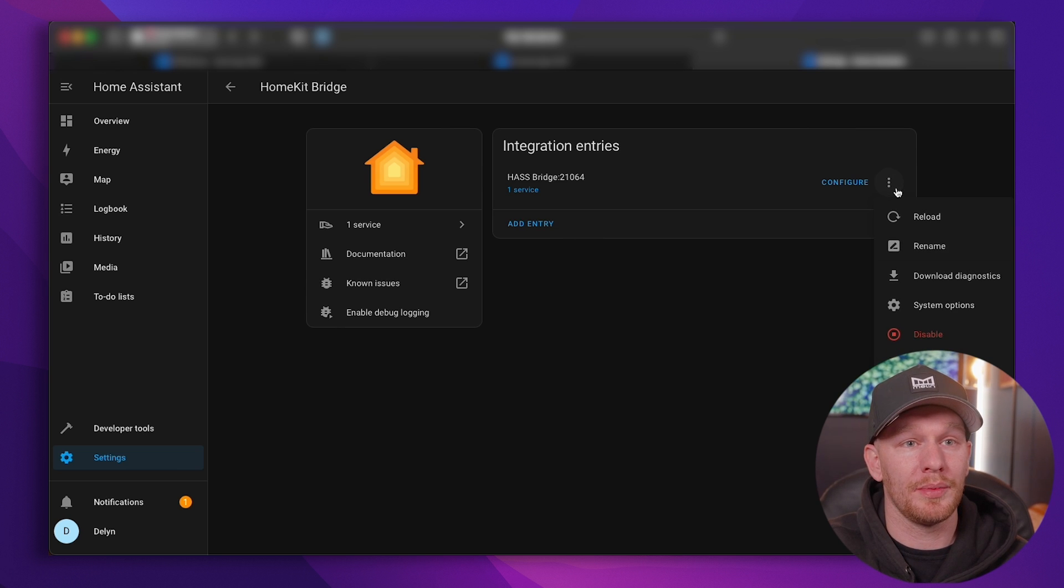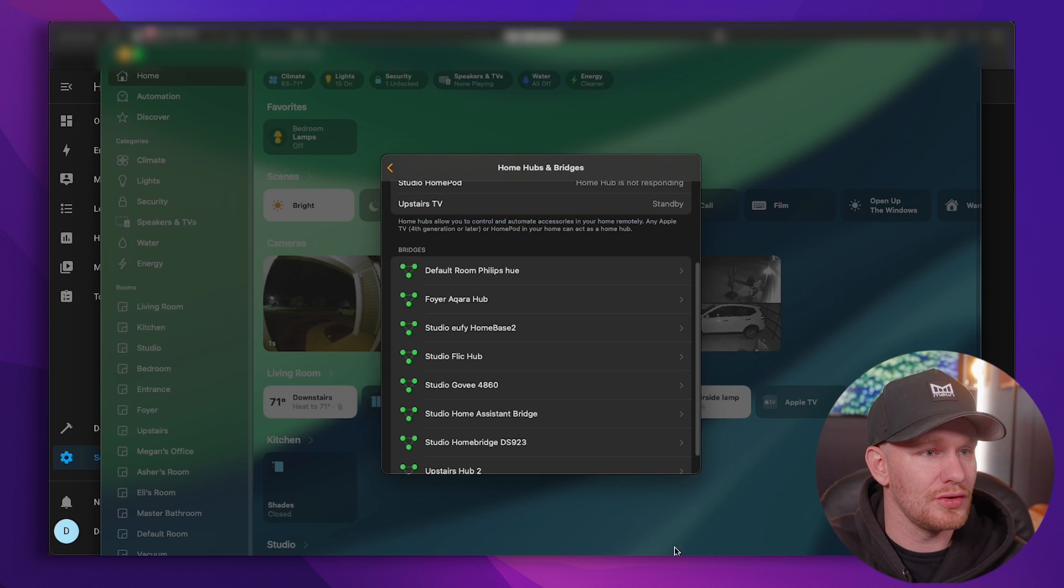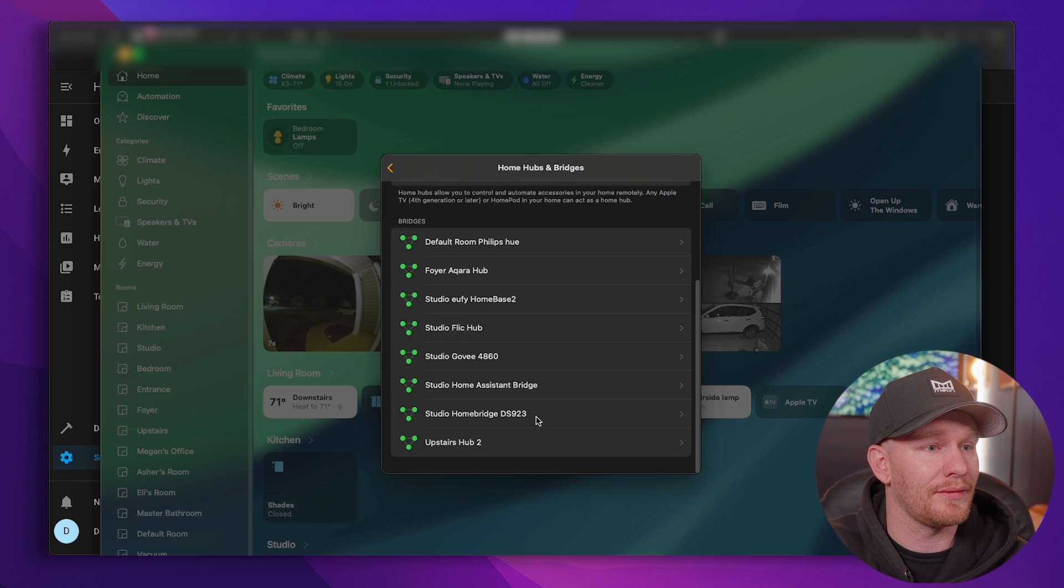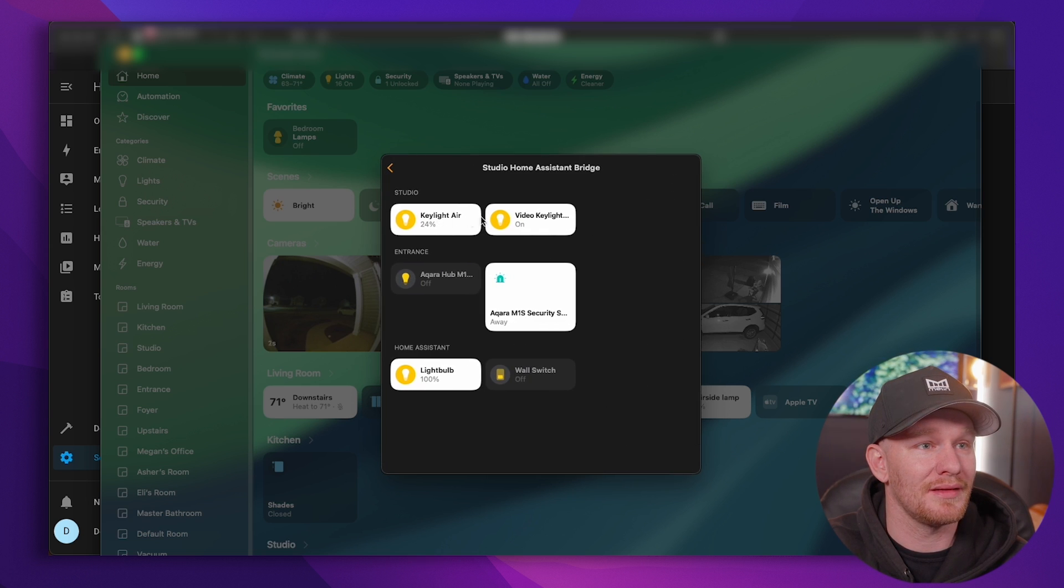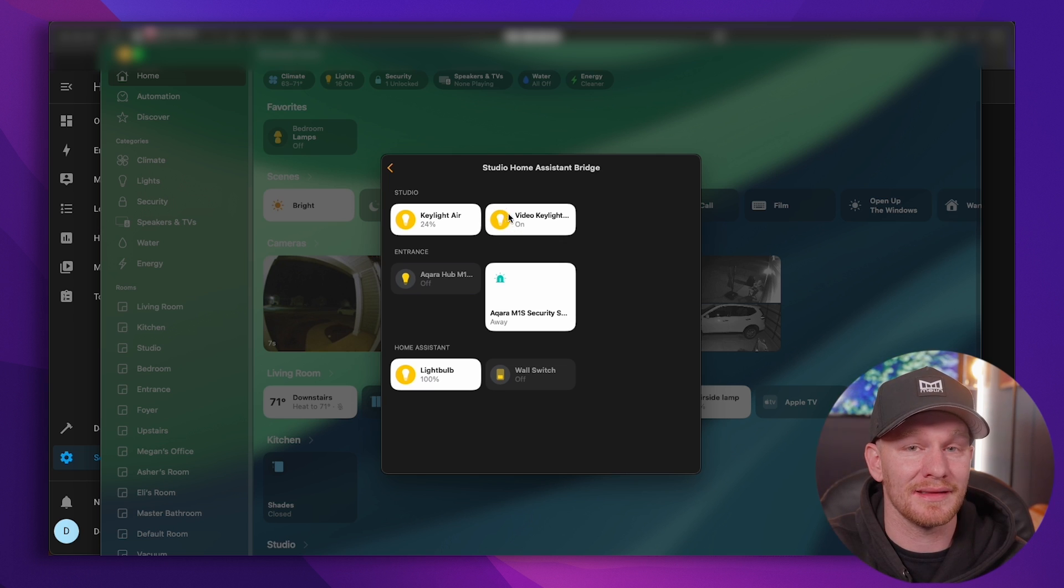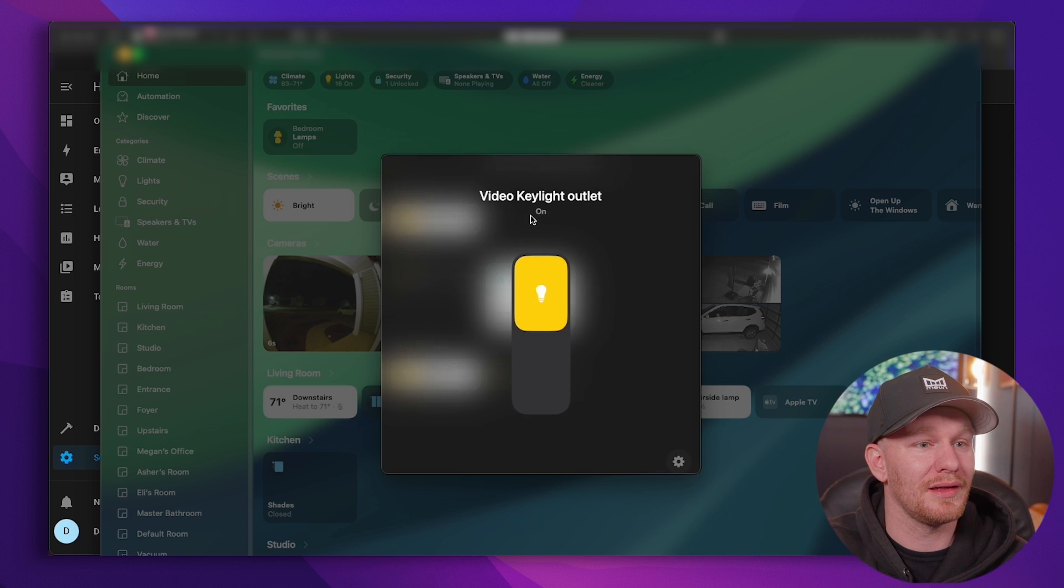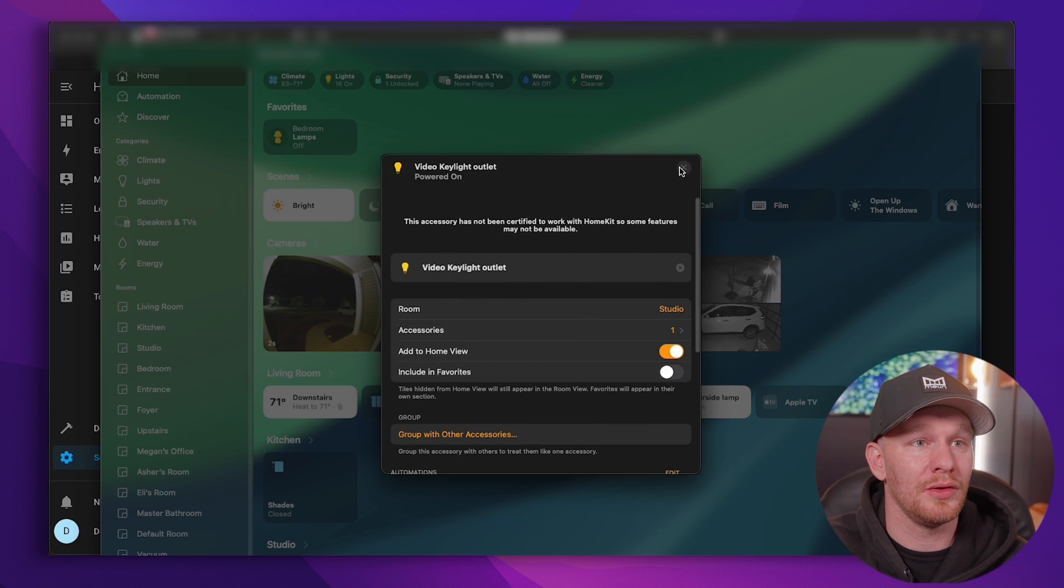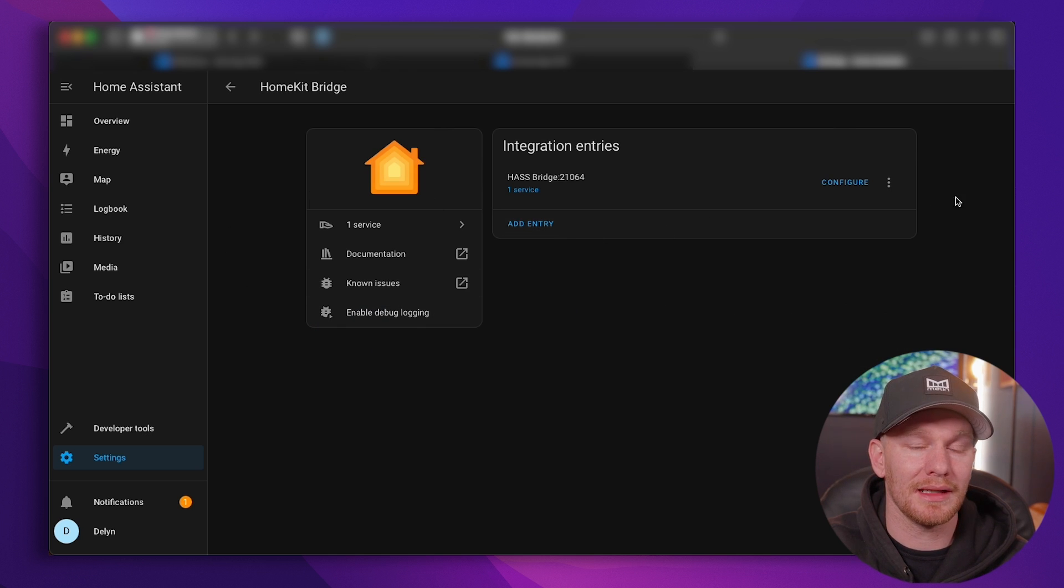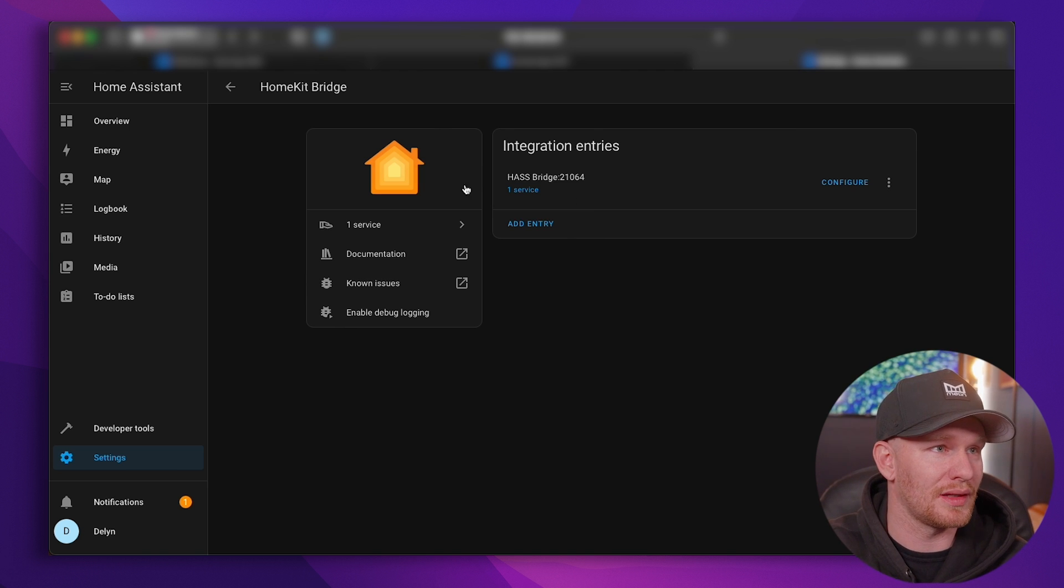And then just to be safe I'm going to reload this integration and then that should show up over here. If I go to my home, hubs and bridges, I can find my home assistant bridge, find my accessories and there it is, video key light right there. It is incorporated and you see it's a light, it's not a plug or an outlet, and it's already in the studio. And we are all set to go. Now I can group these if I wanted to here in Apple home, I can do whatever I wanted to do in Apple home as normal, but then I could also go back over into Home Assistant and I can create the most in-depth automations.